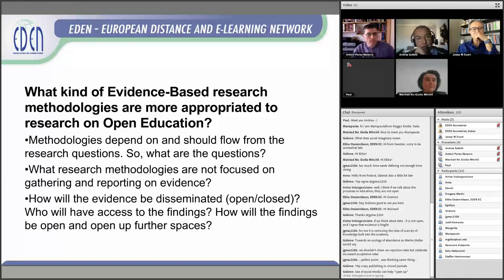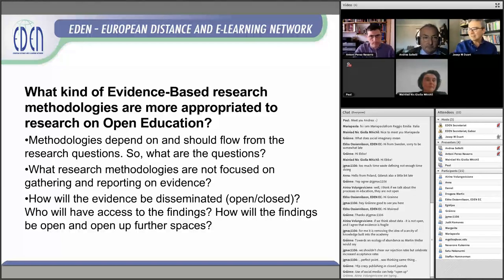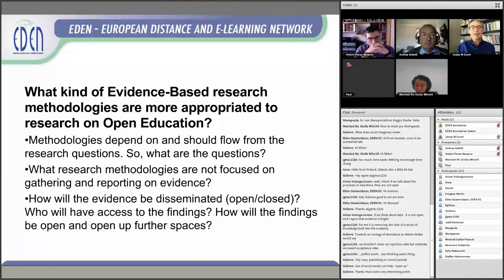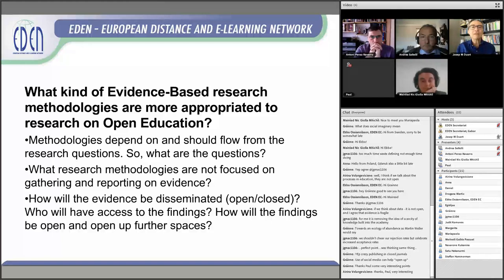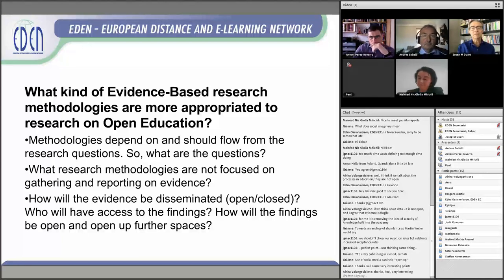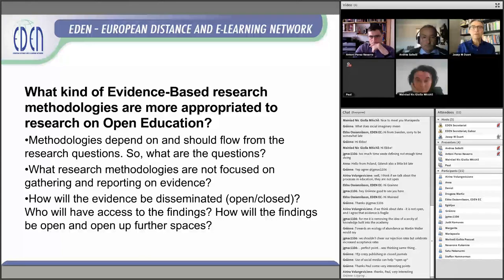Thank you so much, Paul. Very interesting. Please, if you have any comments or questions, you can continue writing in the chat, and we will try to collect some of them for the last part of the webinar. Now we can move to the next presenter. Mireille, it's your turn.